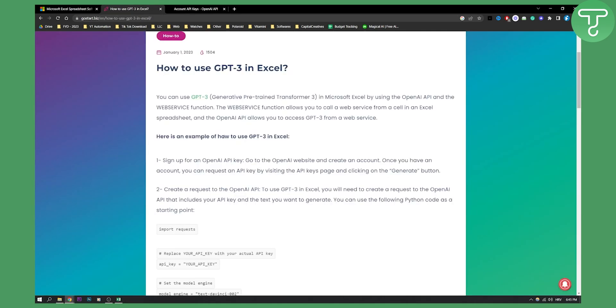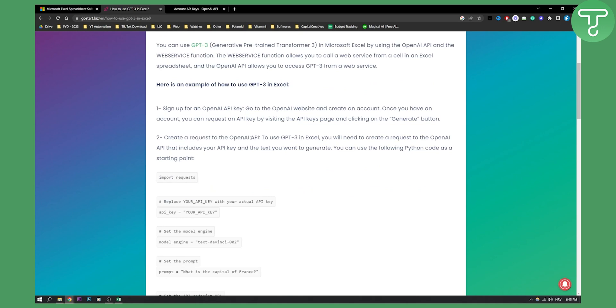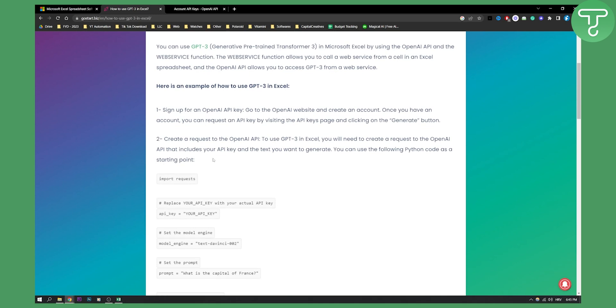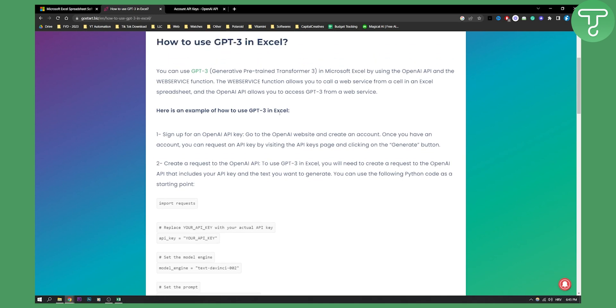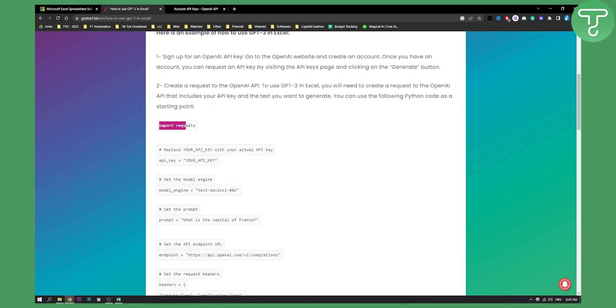Once you sign up for an OpenAI API key and create a request, you'll need to use the following Python code as a starting point. This is in Excel. You'll need to import requests and then follow these steps.